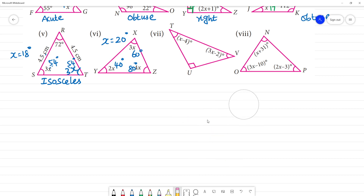So 2x equals 40 degrees, 3x equals 60 degrees, and 4x equals 80 degrees. Since all angles are less than 90 degrees, this is an acute angle triangle.